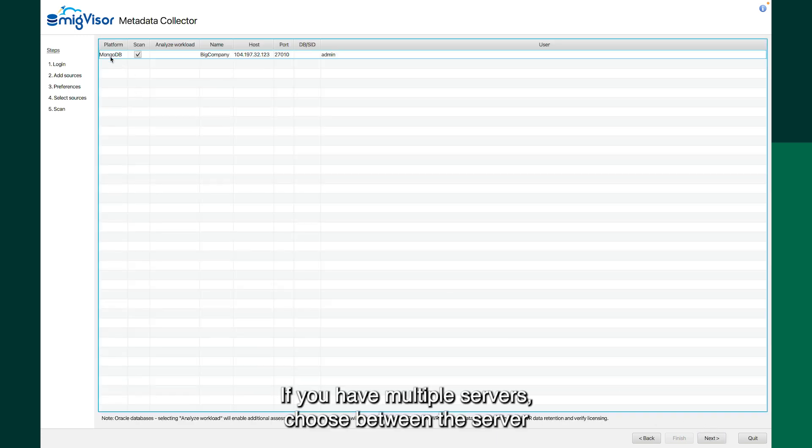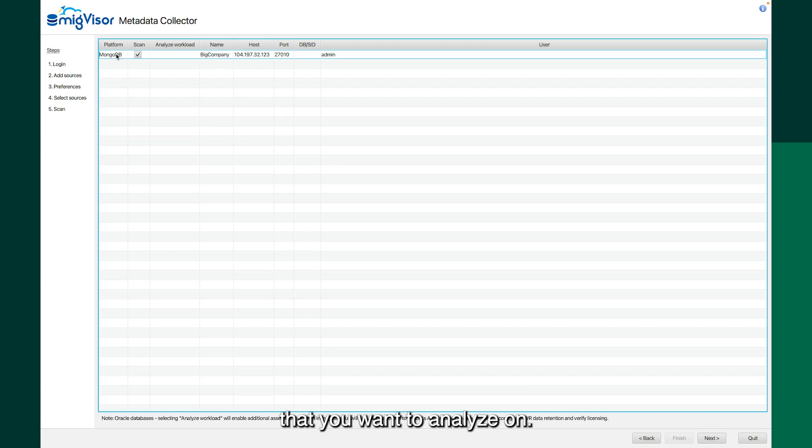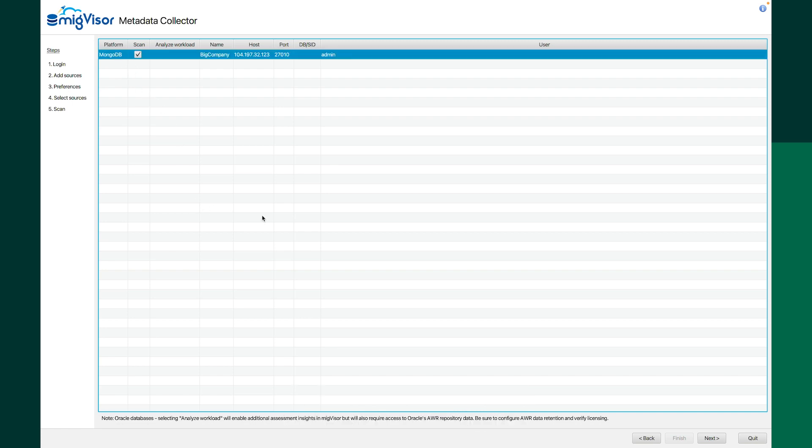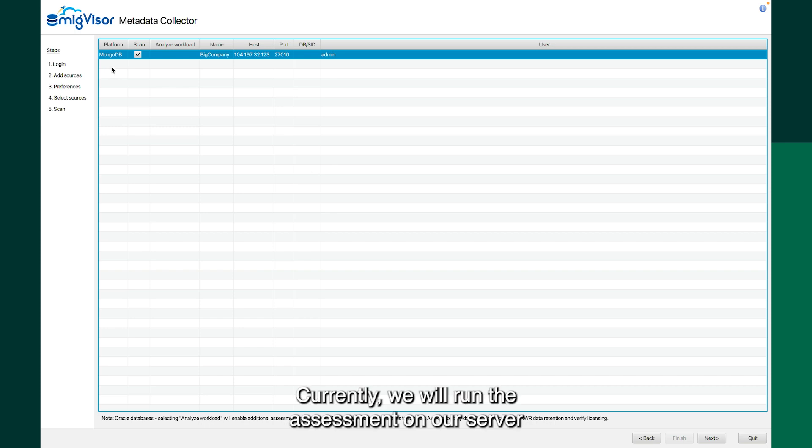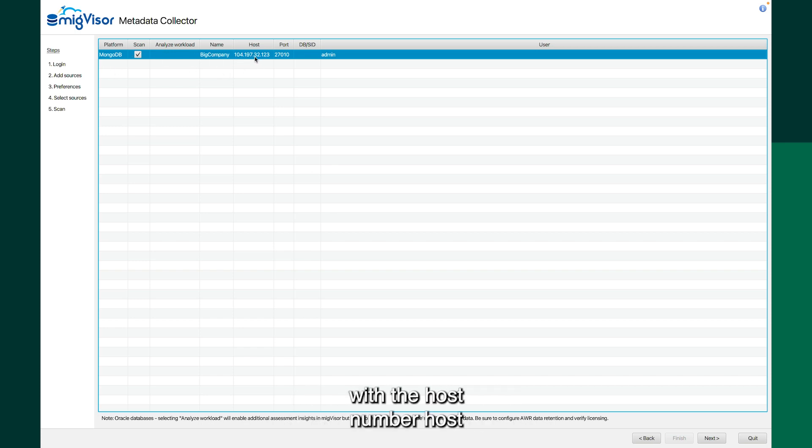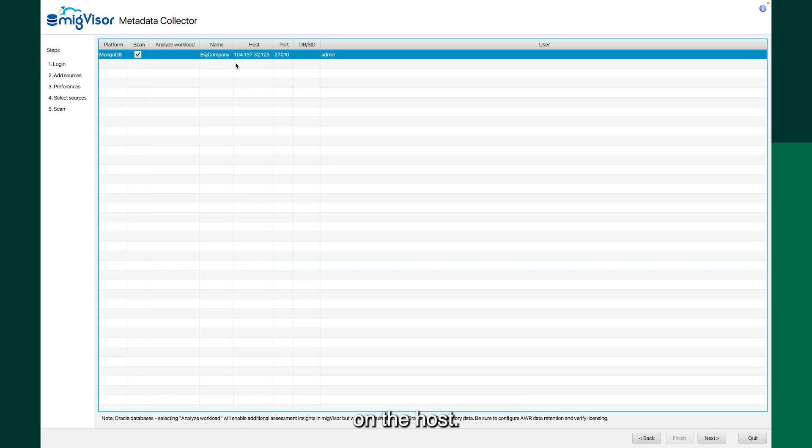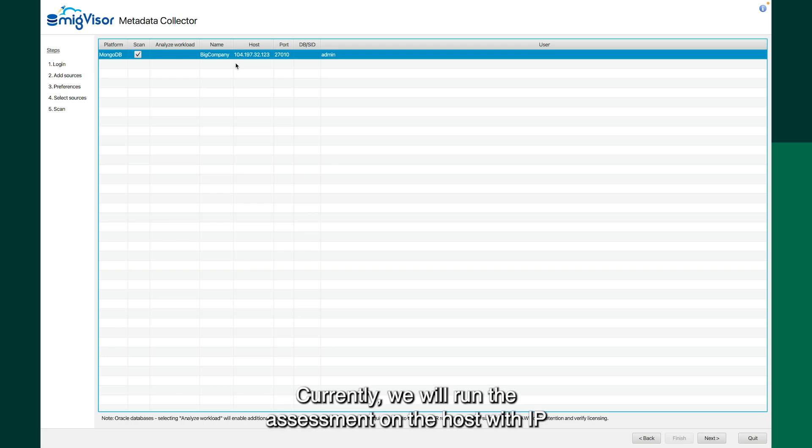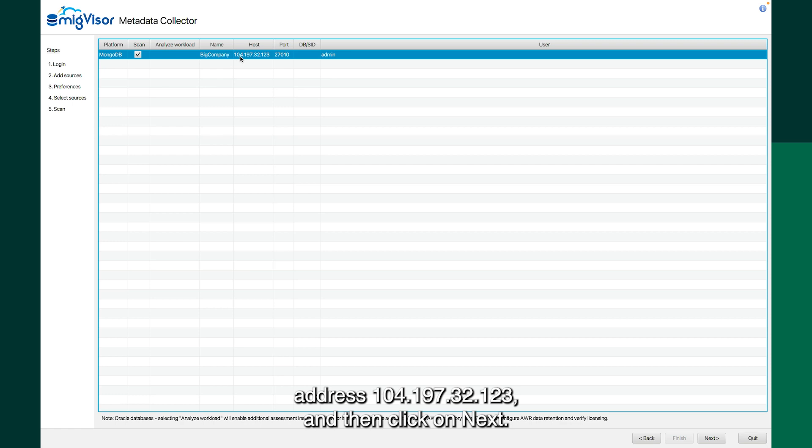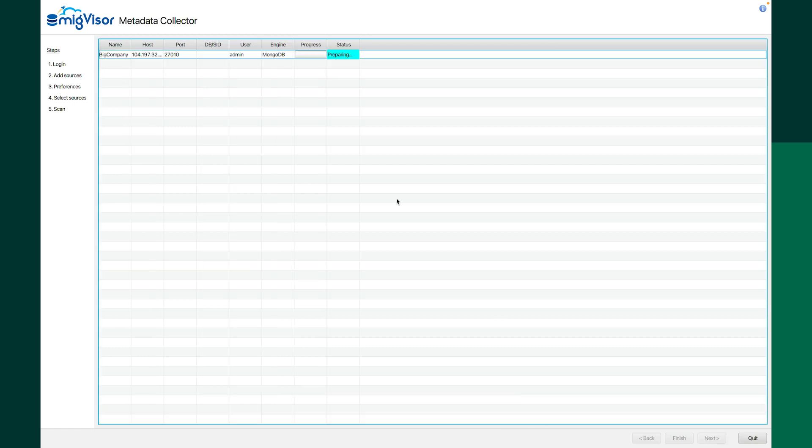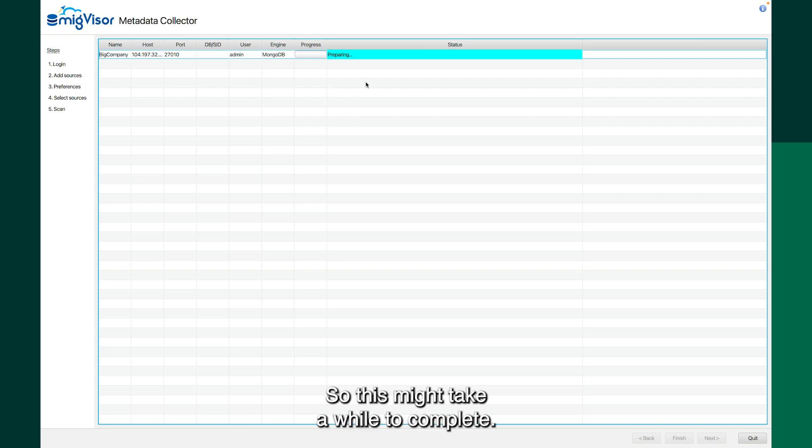If you have multiple servers, choose between the server that you want to analyze on. Currently, we will run the assessment on the host with IP address 104, 197, 32, and 15. And I will click on next. So this might take a while to complete. You can see the progress in the progress bar.